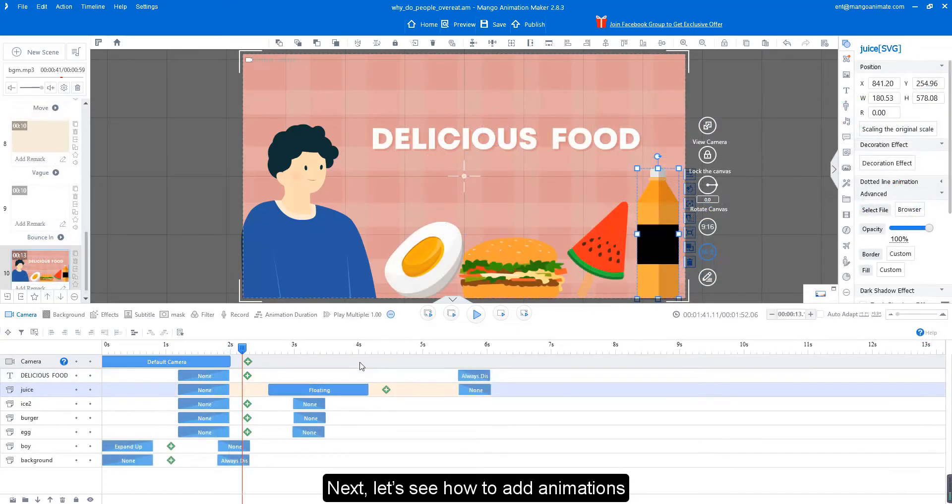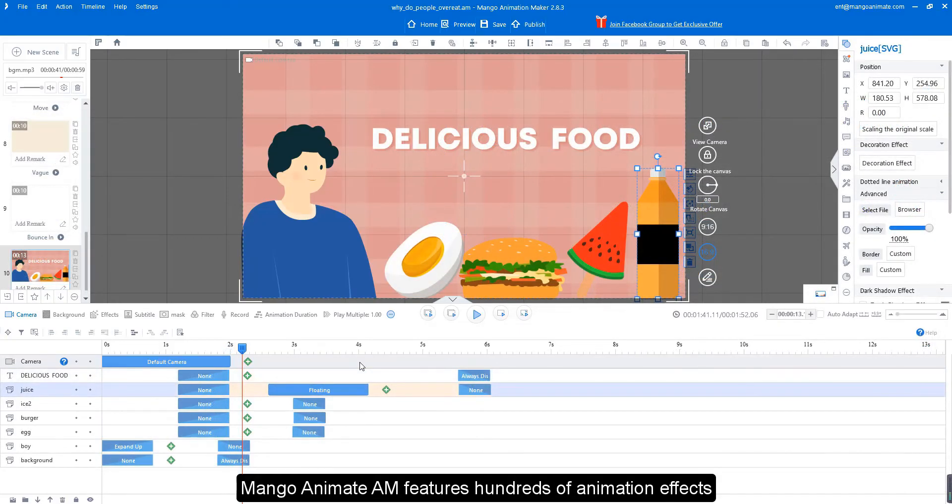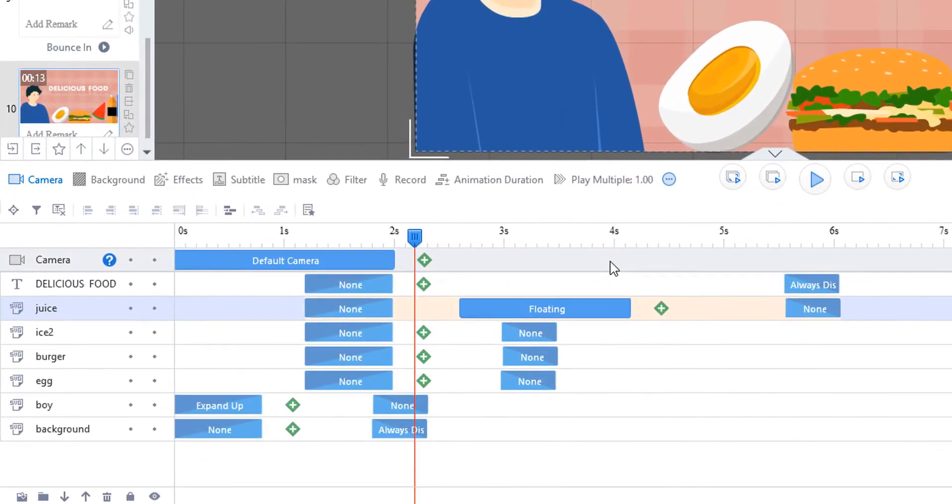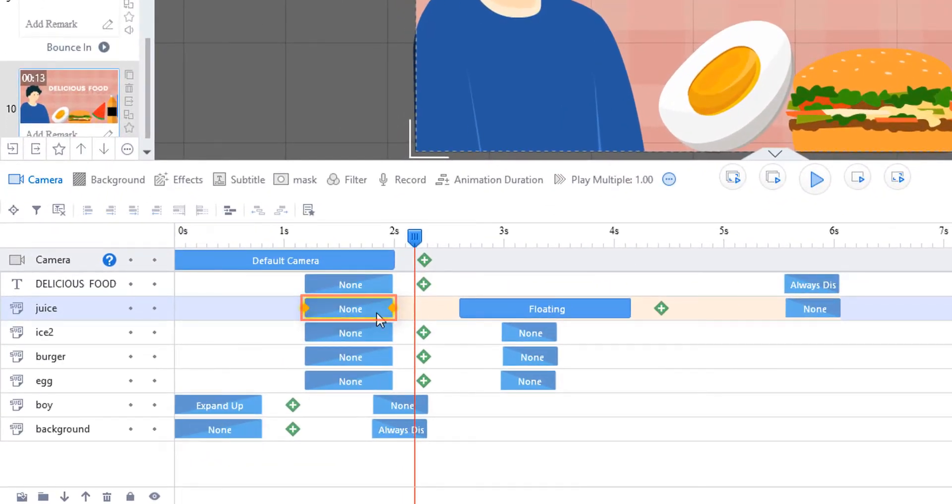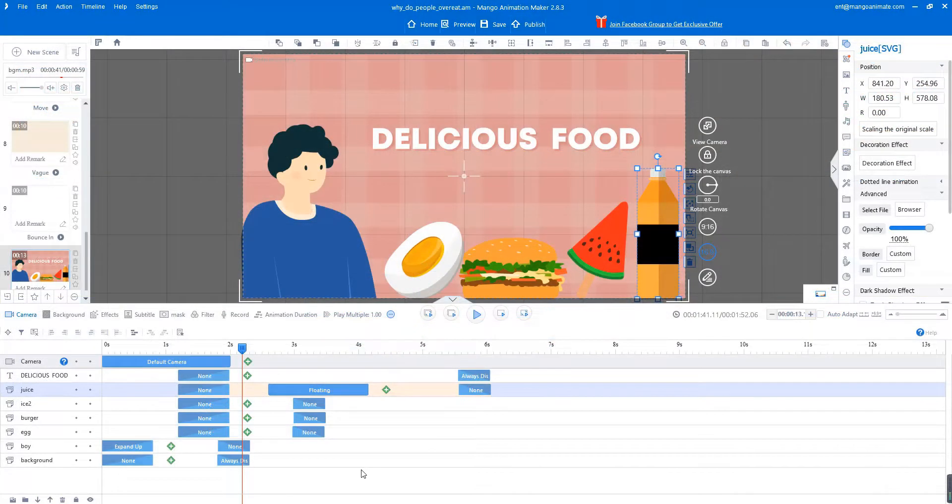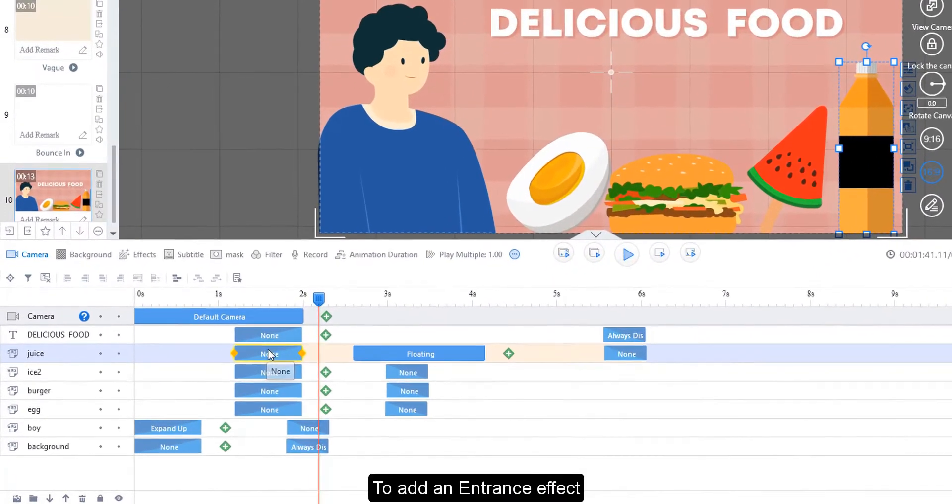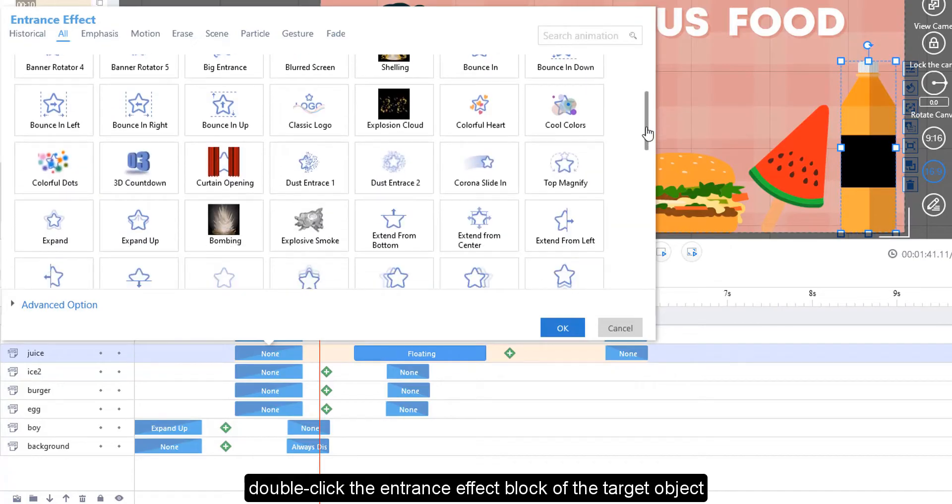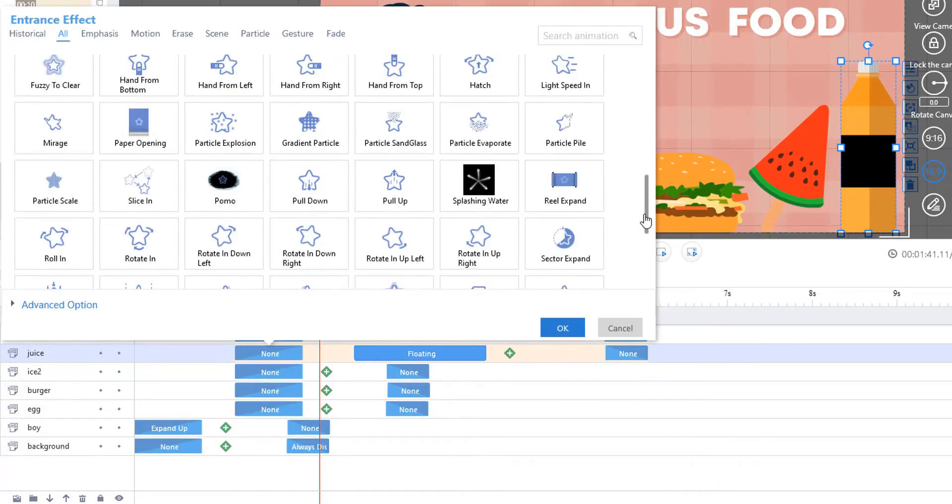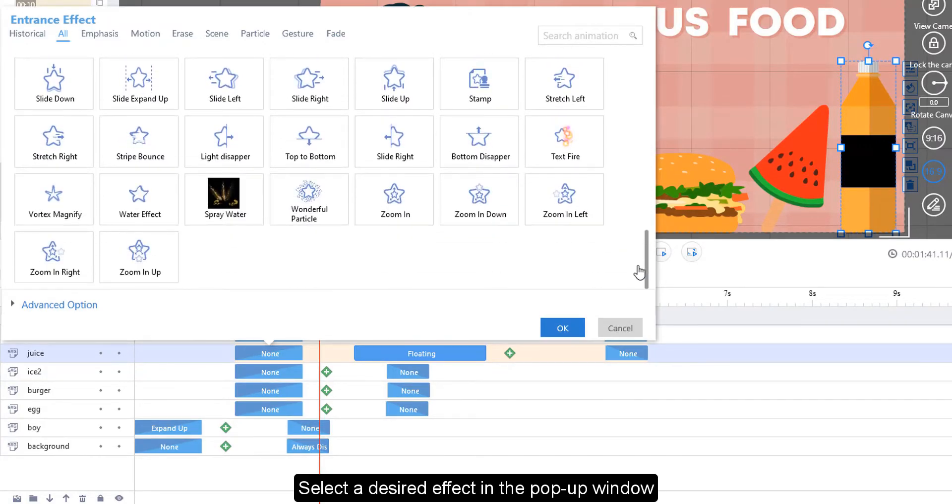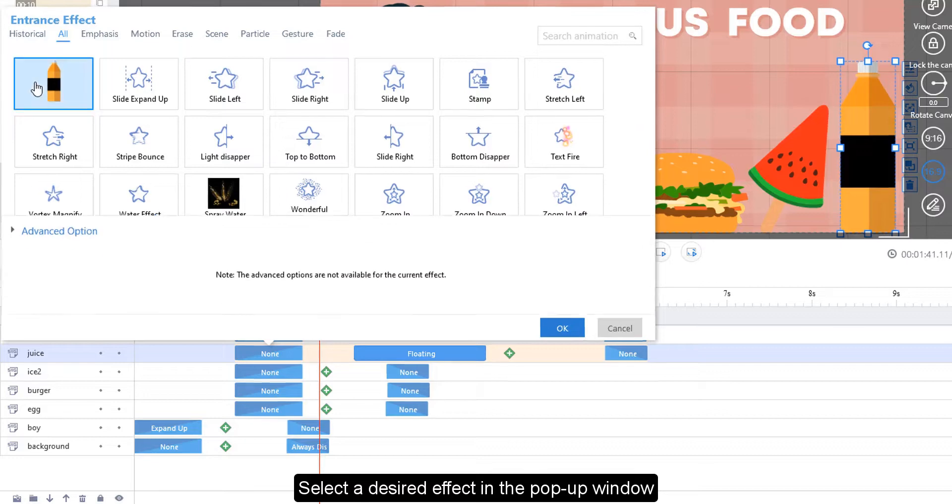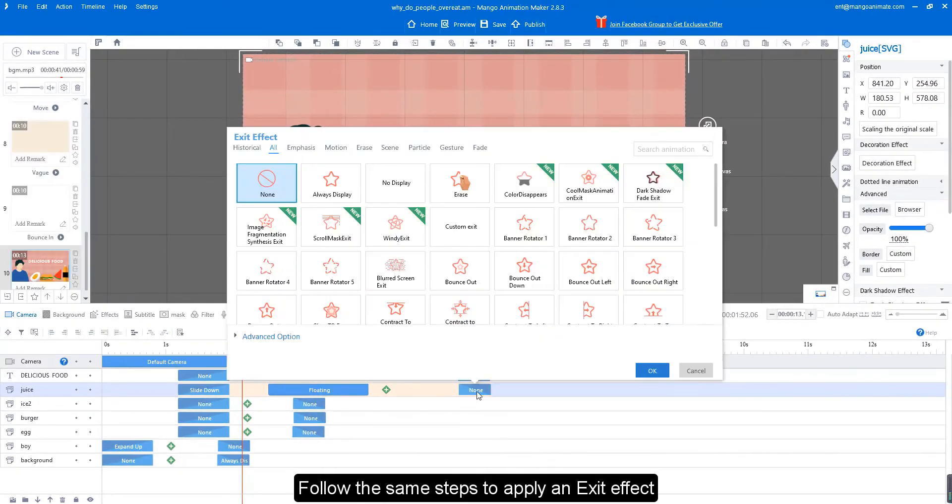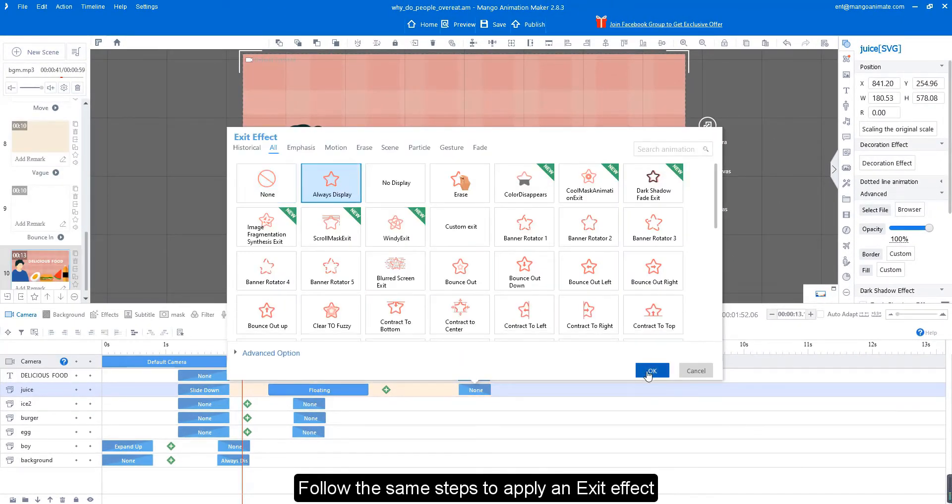Next, let's see how to add animations. Mango Animate AM features hundreds of animation effects. You can apply entrance, emphasis, and exit effects to objects. To add an entrance effect, double-click the entrance effect block of the target object. Select a desired effect in the pop-up window. Follow the same steps to apply an exit effect.